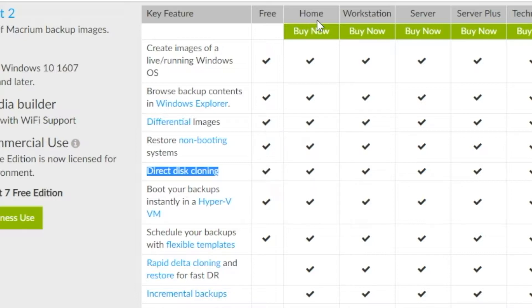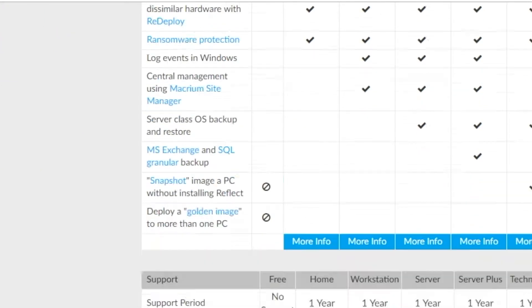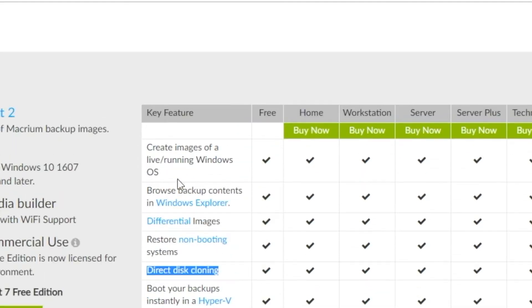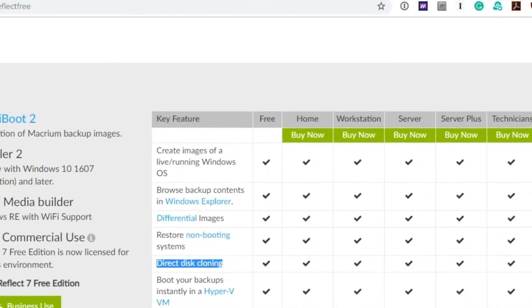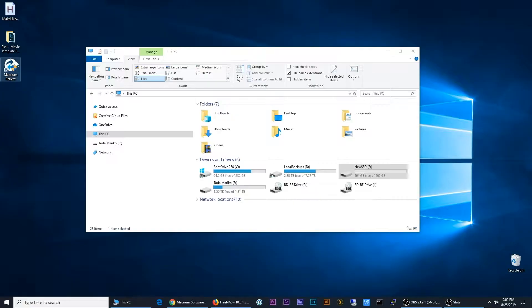So while it does have a lot of other really great features, none of those are really important to me at this point. I just want this one option. And so I downloaded it, I already have it installed, and that's what we're going to walk through right now.